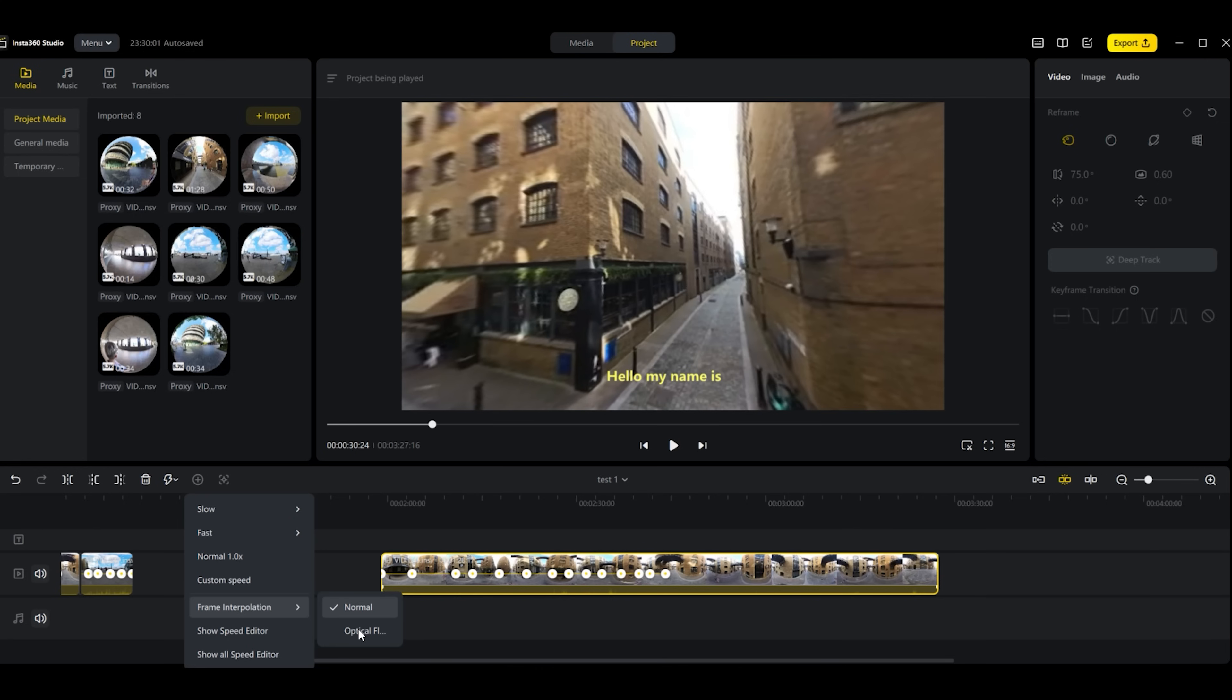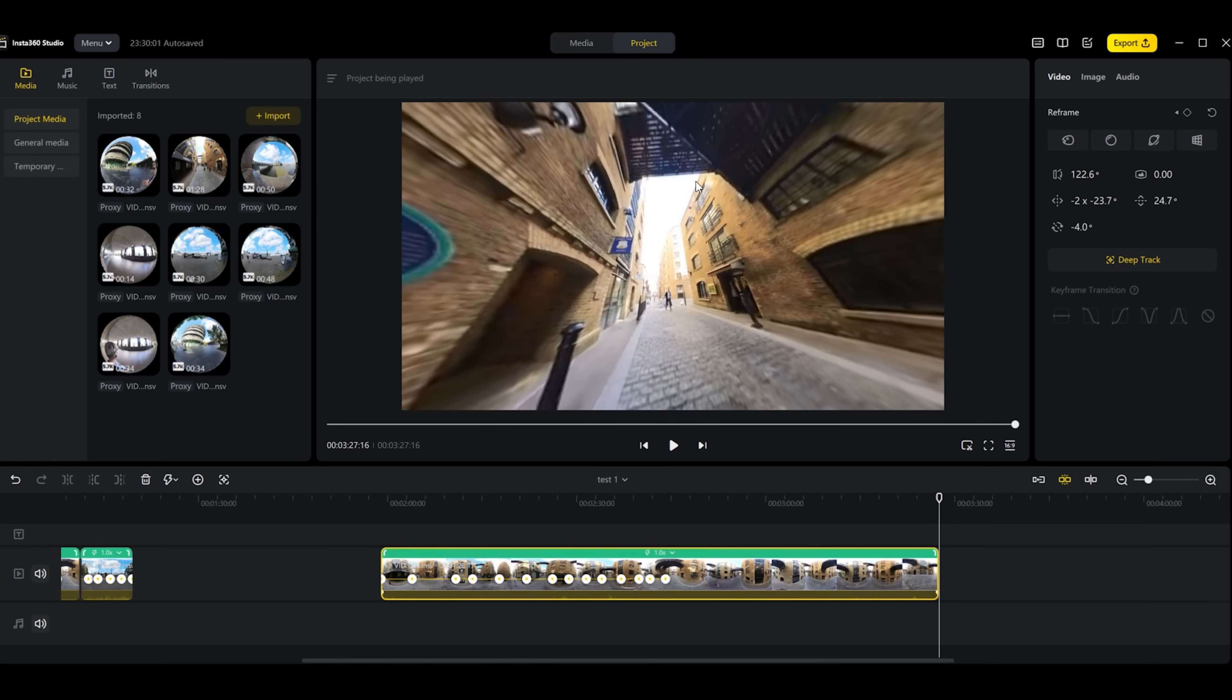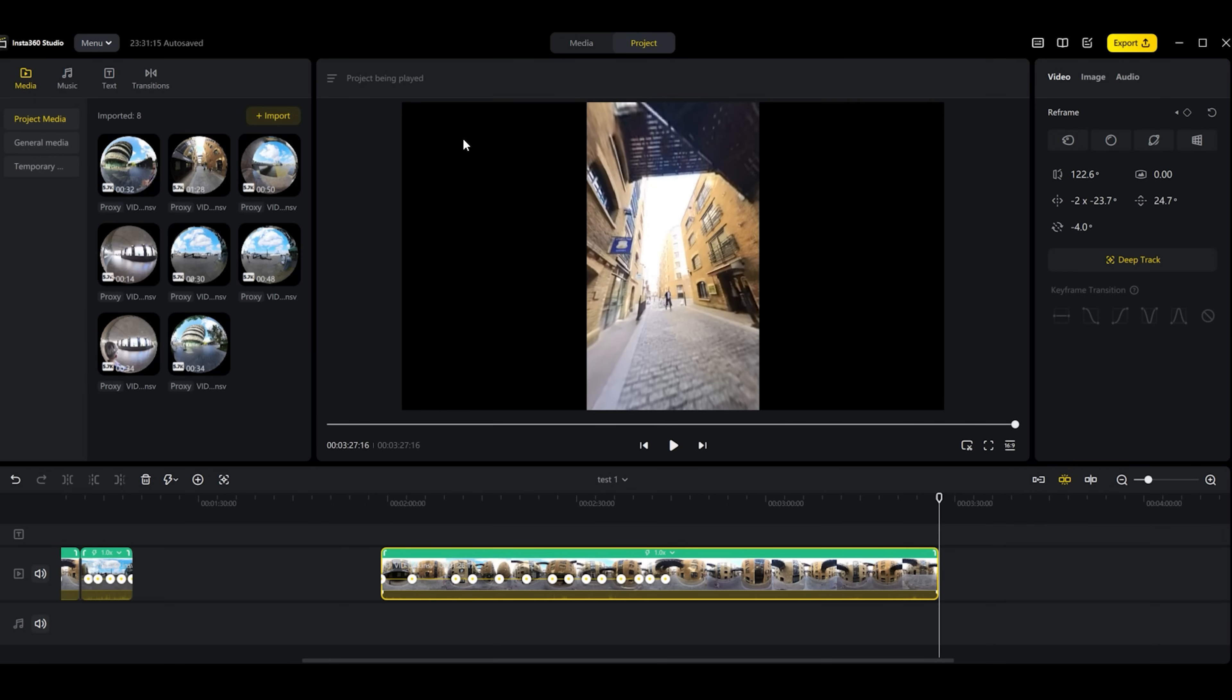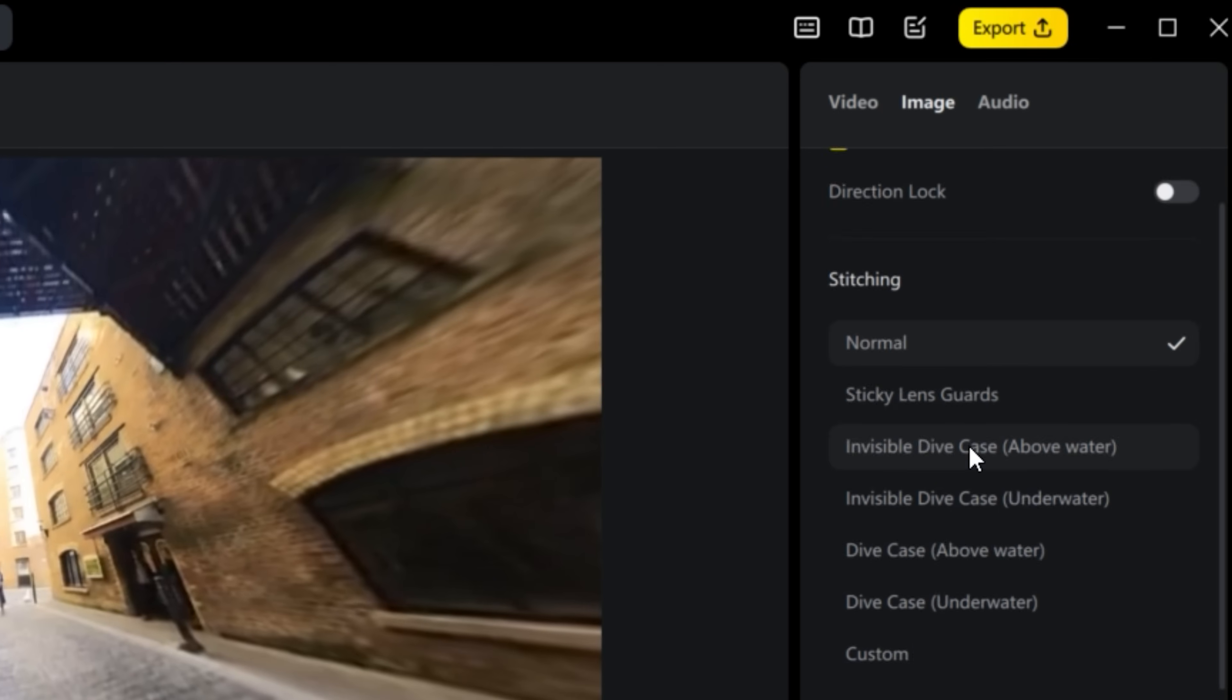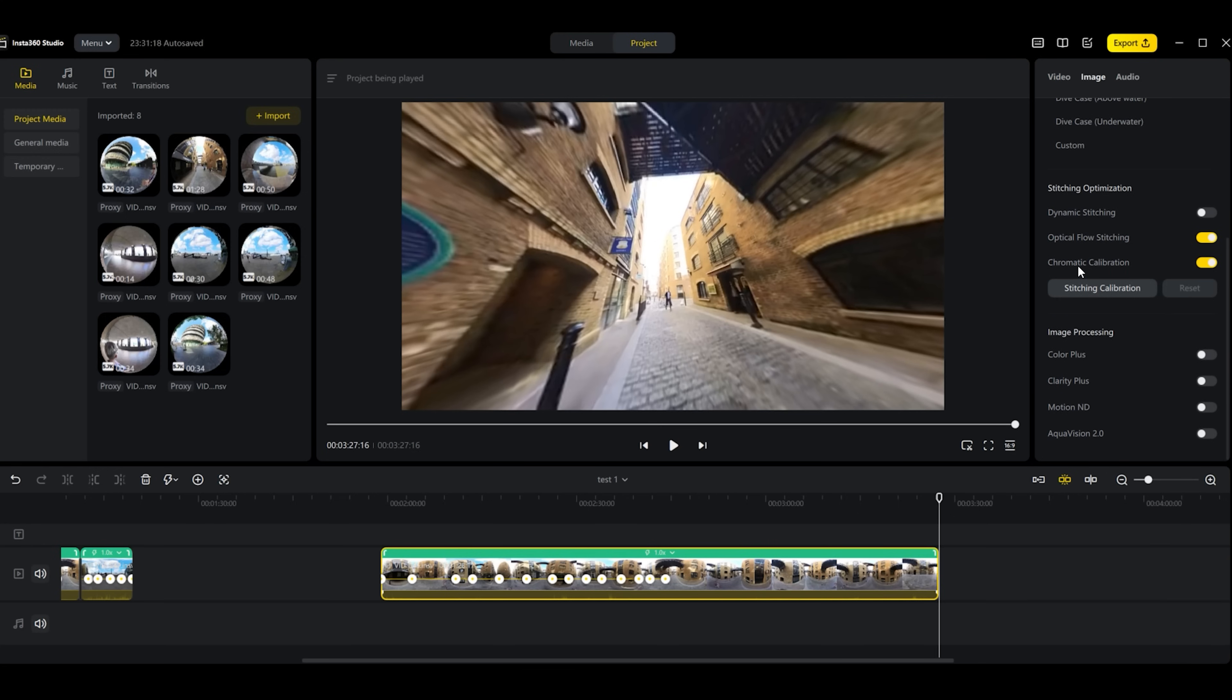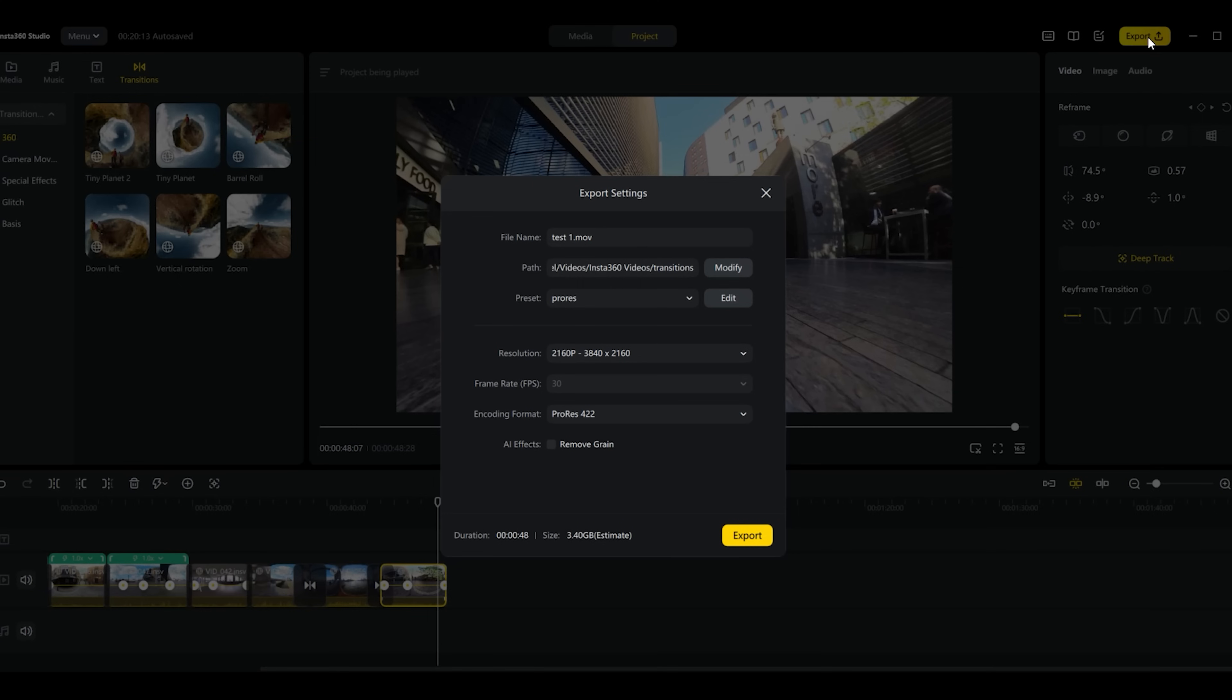There are obviously some other editing features we can see here. We can change the aspect ratio but this was also available on the last version. It's just also available in this project tab. In this project tab you also have the ability to change the direction lock on and off, add the stitching options if you're using any lens guards, optimize the stitching and add some extra color or image processing. We can add clarity plus, color plus, the new slow-mo, the new motion ND which adds motion blur to your moving video. So this can all be done in the project tab as well.